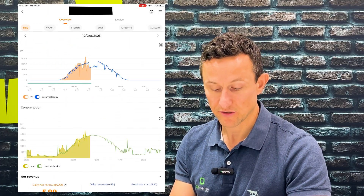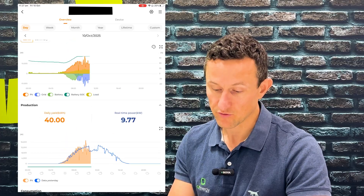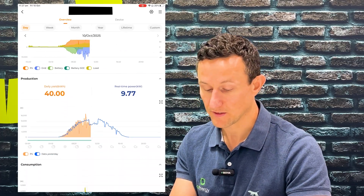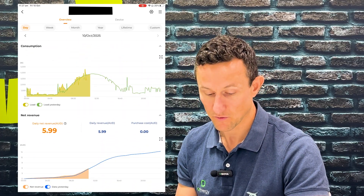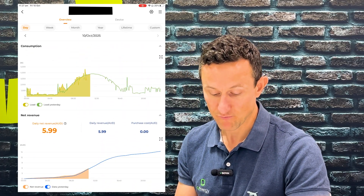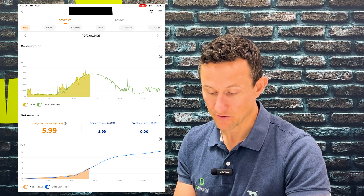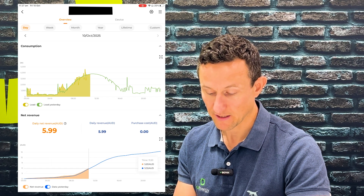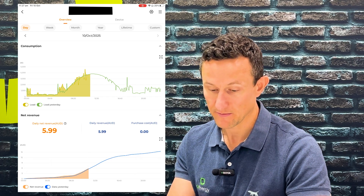If you continue to scroll down, it gives you just the production and you can toggle on and off the data from yesterday. Keep going down and you can see your consumption as well. All of this is in that first graph, but these other ones just give it to you in a more basic form. And then the net revenue at the bottom — you can toggle through that and see exactly what's been happening at different times of the day.